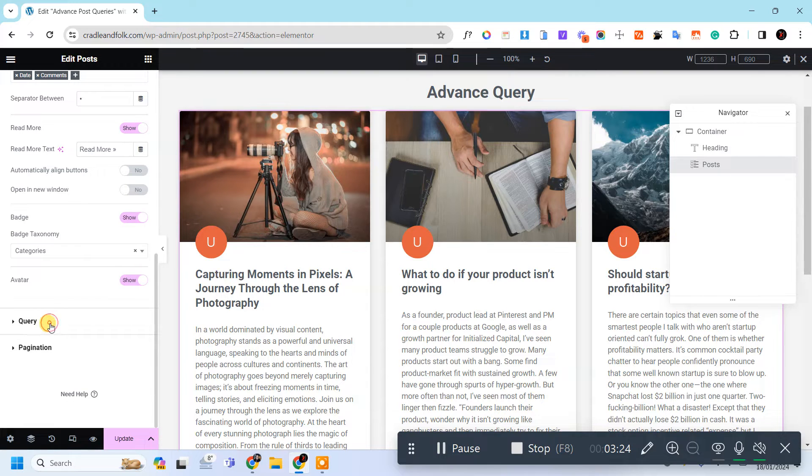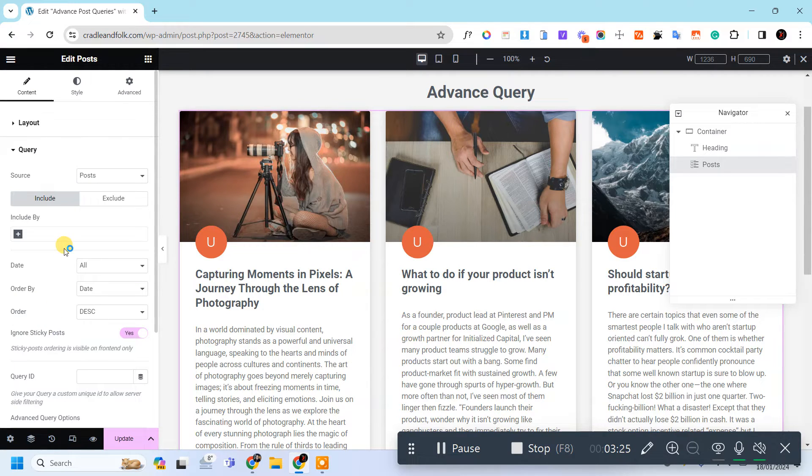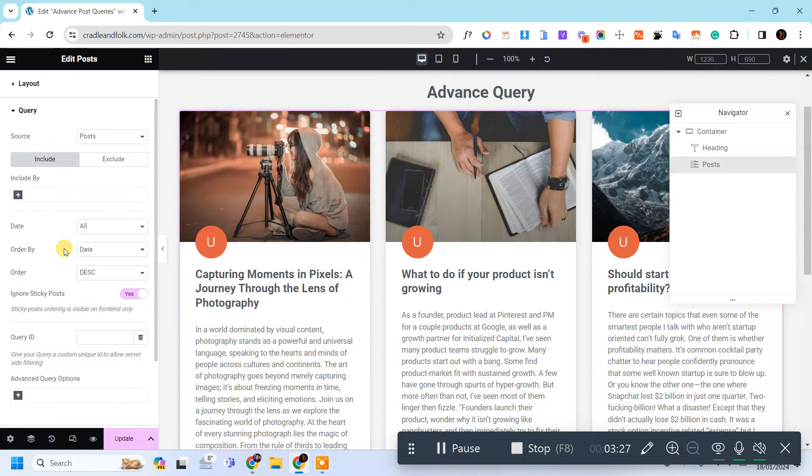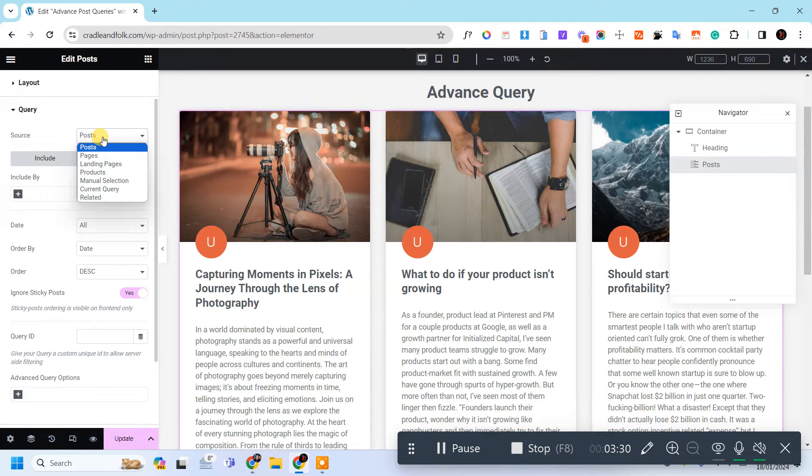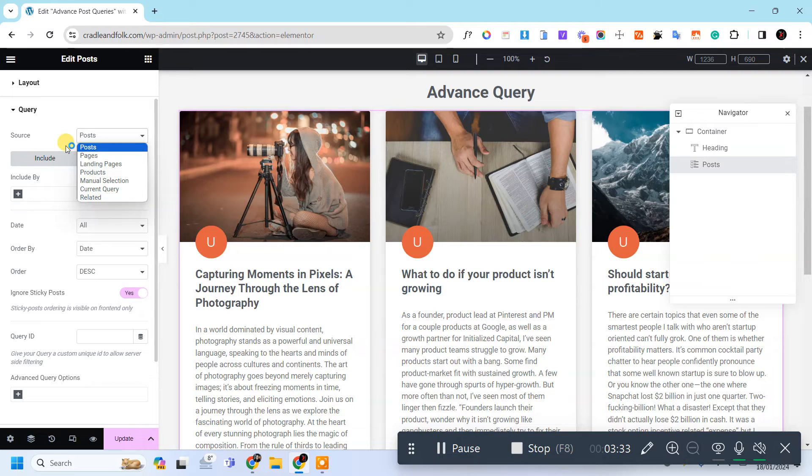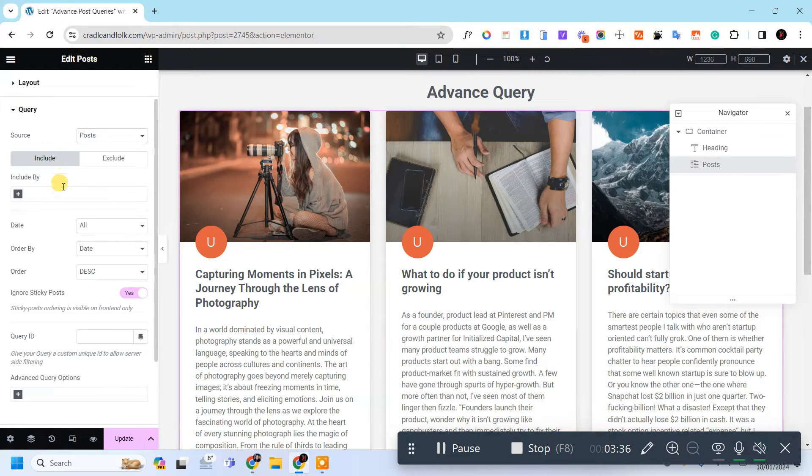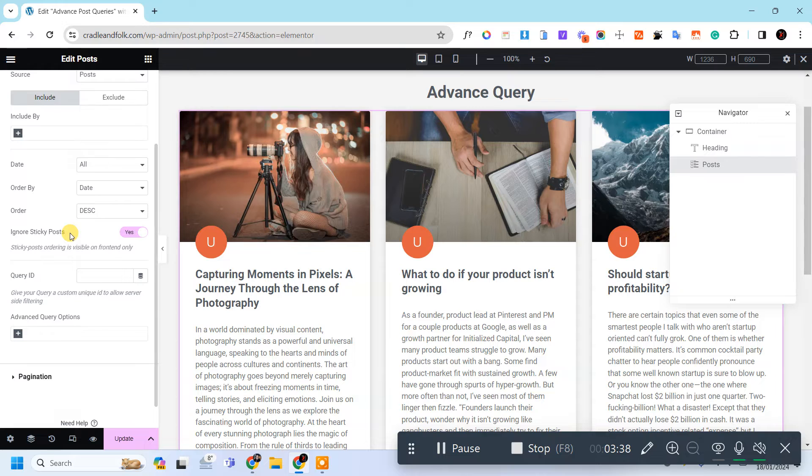Let's go to Queries and these are all the by default query sources of this post like Pages, landing page, manual selection.